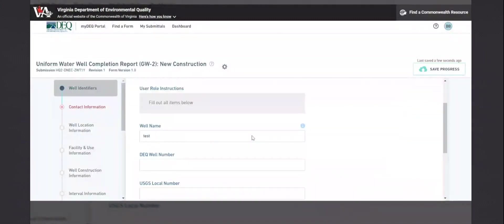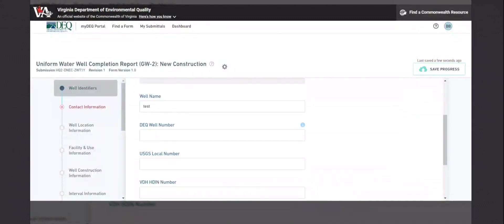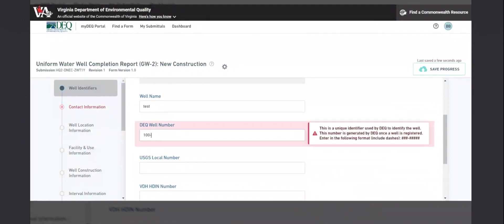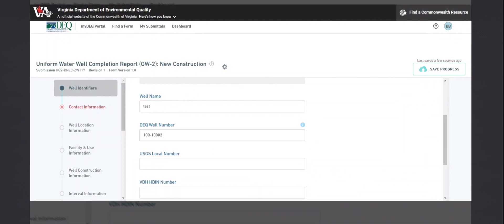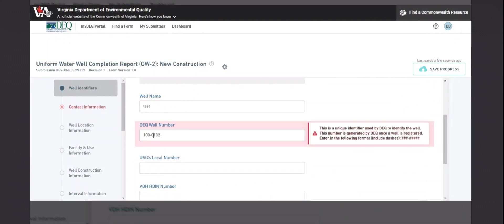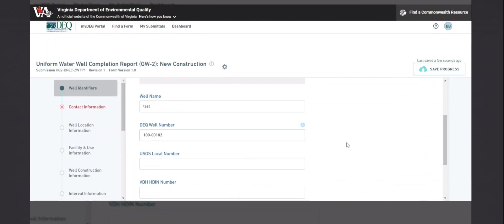Additionally, some fields require a specific format, such as the DEQ well number. It shows it will only accept an 8-digit number, so in this case we would need 00102.